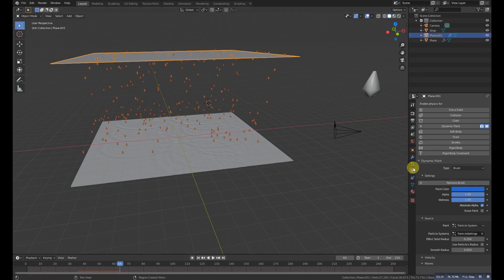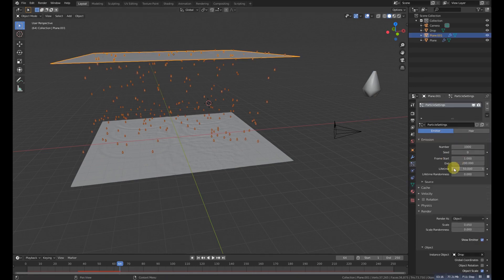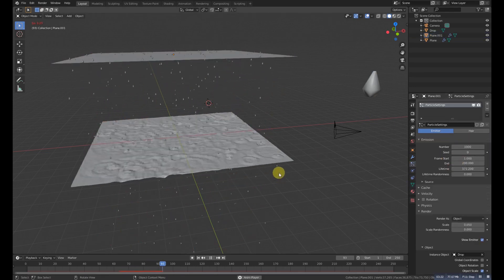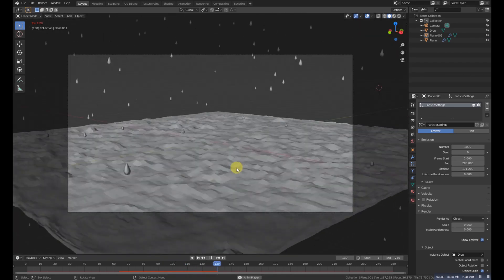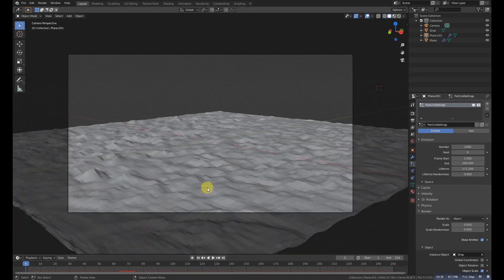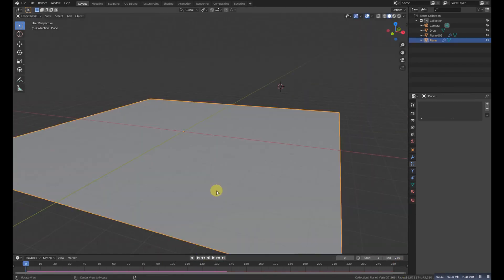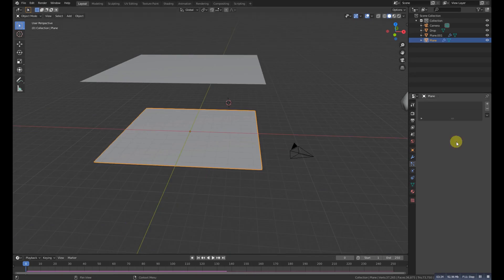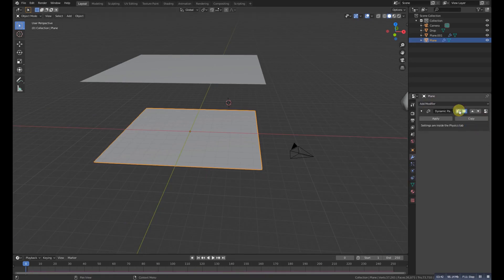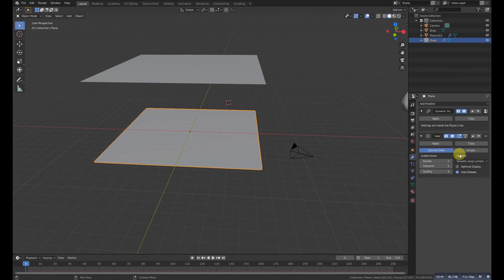We need to increase the lifetime, so we will make it something like 150 all around. But as you can see the plane is low poly, so we need to subdivide it a little bit. For that we need to apply this one and add another subdivision.